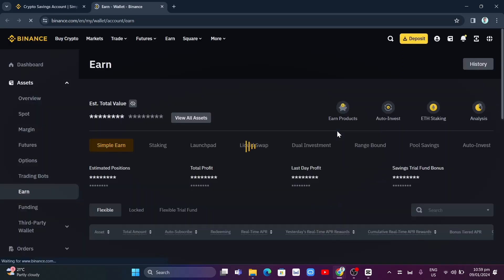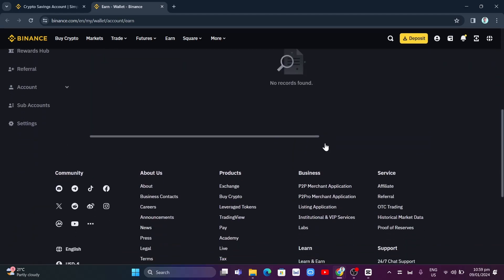Now, you will now see here all your coins. So right here at the bottom where it says Assets, Total Amount, and Auto-Subscribe.